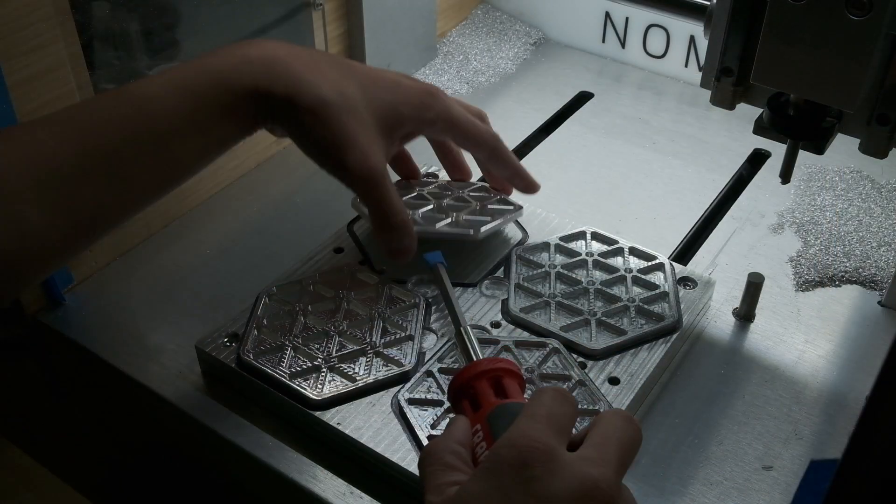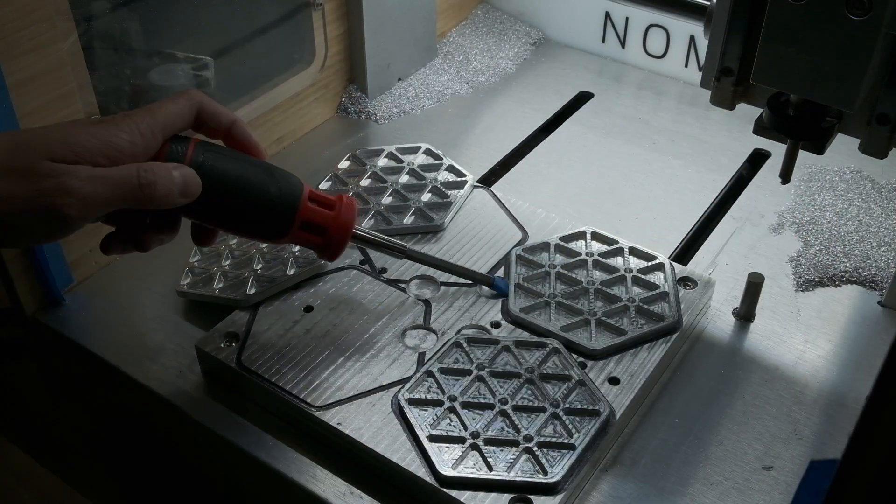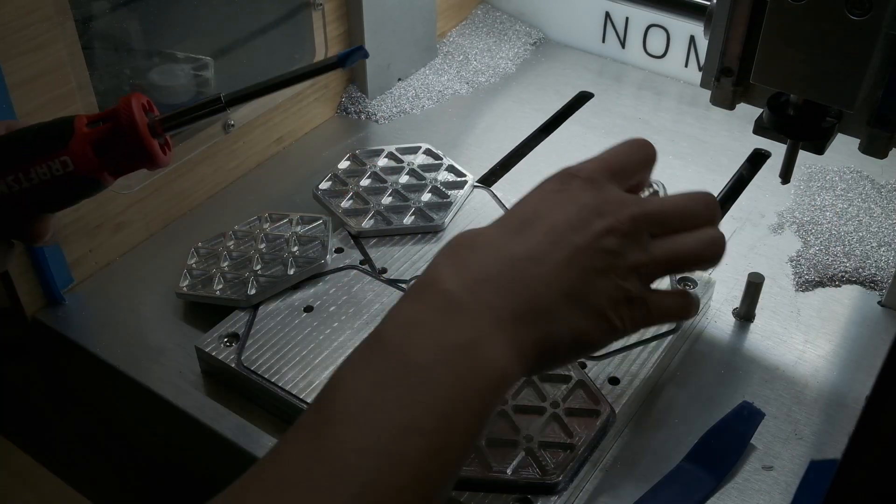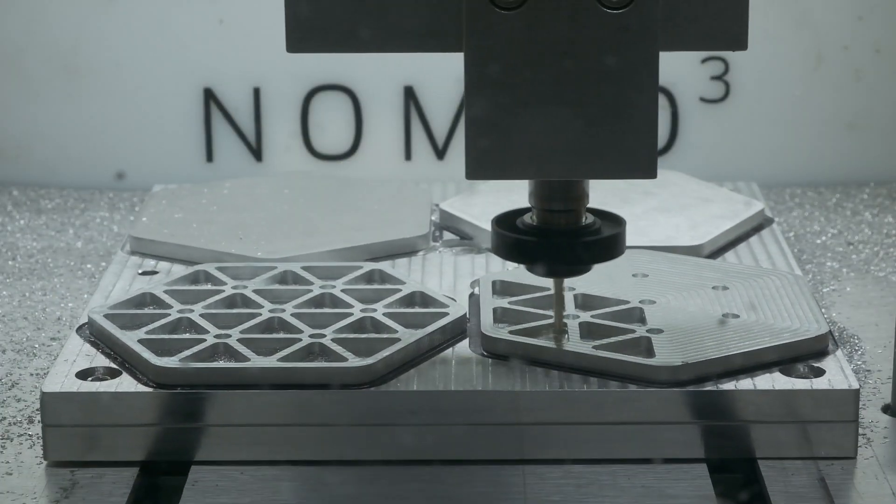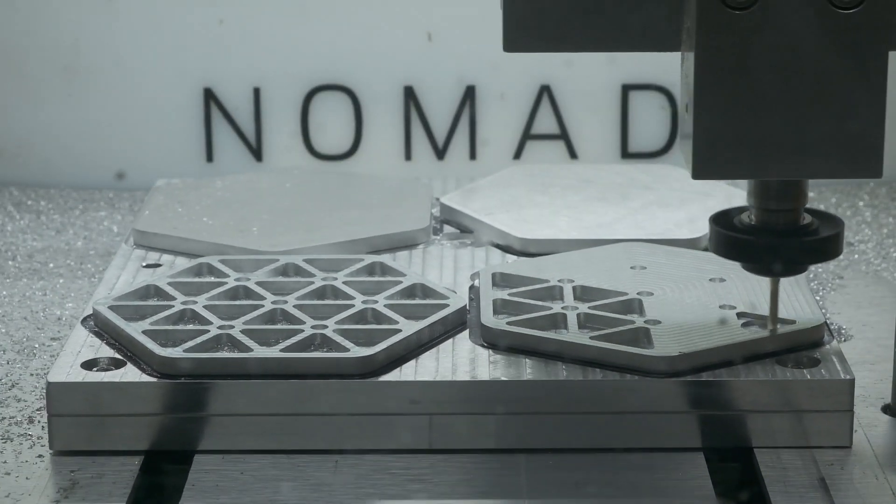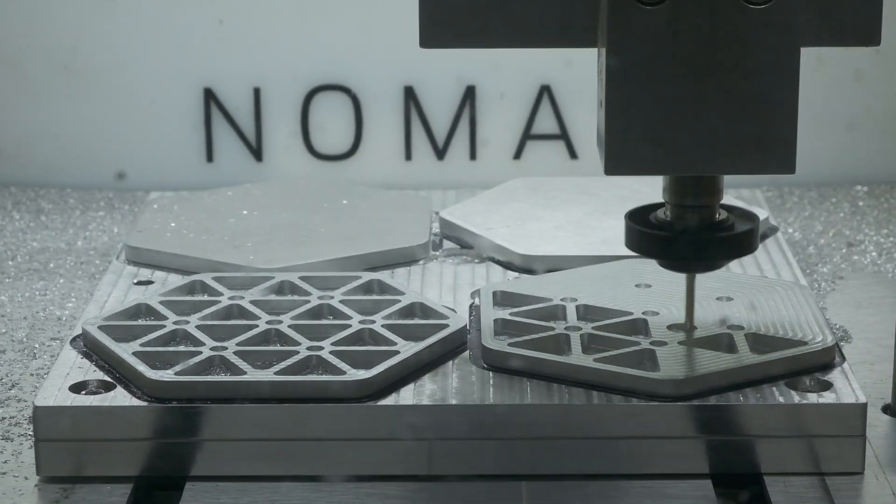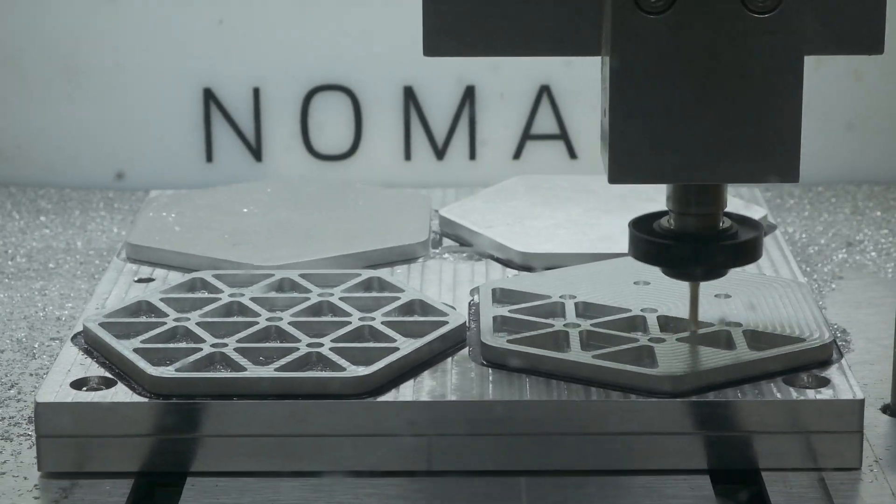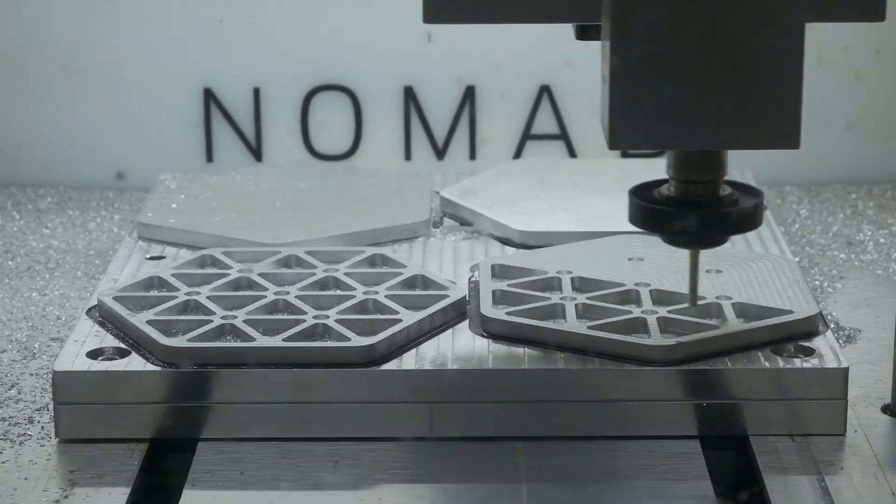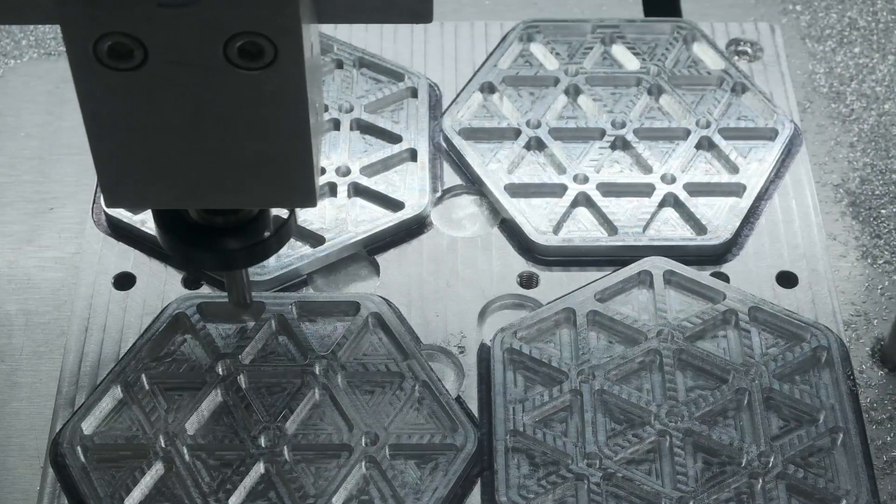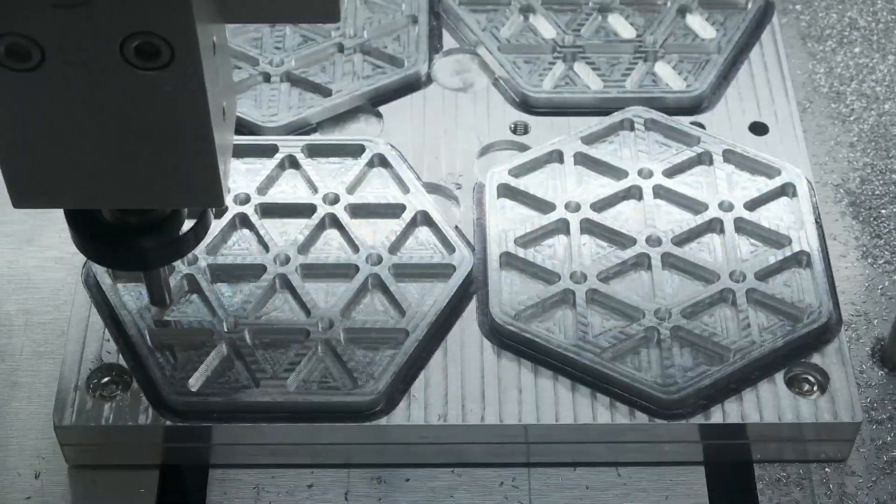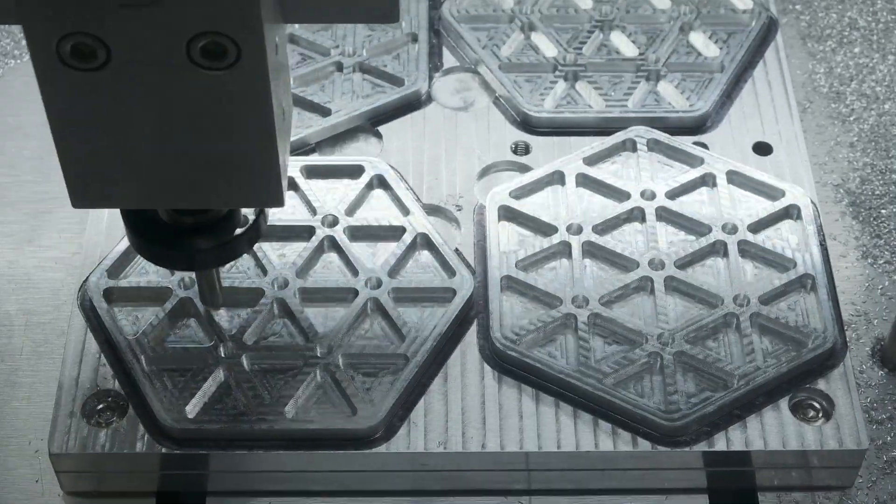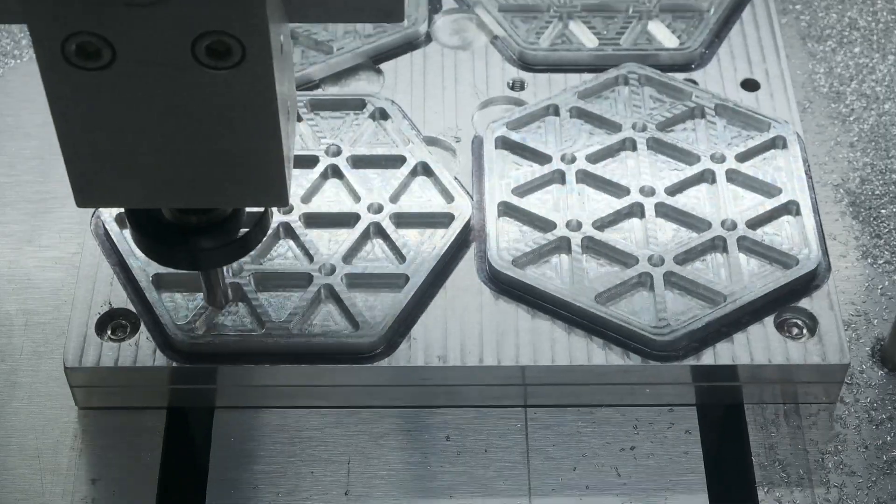A tool change later and we can get some satisfying chamfering going, and then we're done. Pry, rinse, and repeat. It's a little over three hours to run a batch of four coasters, and I could leave this unattended for 95% of that time. I only really stuck around for the chamfering because it's quick to run, and I needed to reload stock after that. I made a couple of these coasters to prove out the process, and just because I found the end product to be quite satisfying.